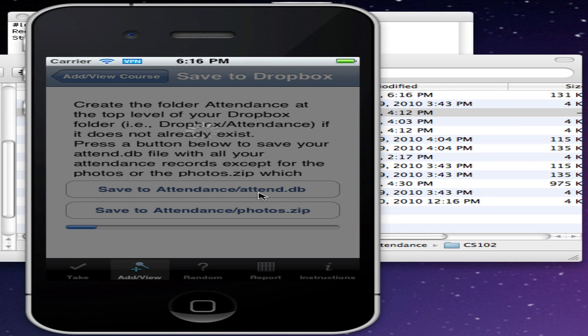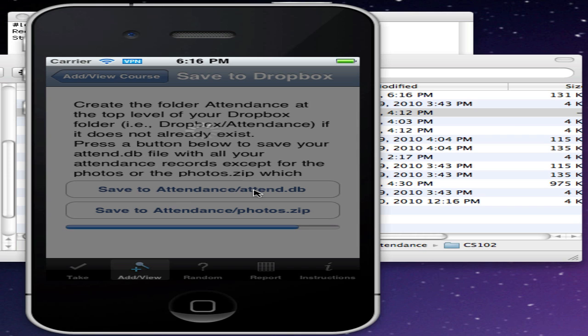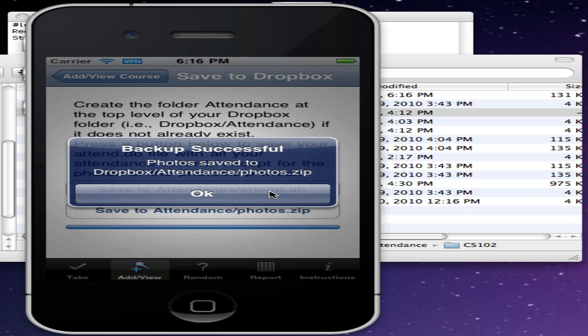I can also save the photos. Now the photos will take much longer to upload, and you only need to do that when you've changed the photos. Since the data is stored separately, unless you've actually taken new photos or changed the photos for the students, there's no need to backup and restore those every time. You do want to backup and restore the Attend.db file probably once a day, whenever you've made changes to the file.